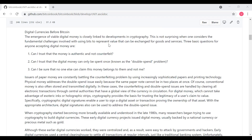Issues of paper money are constantly battling the counterfeiting problem by using increasingly sophisticated paper and printing technology. Physical money like dollars addresses the double spend issue because the same paper note can only be spent in one place. Of course, conventional money is also often stored and transmitted digitally. In those cases, the counterfeiting and double spend issues are handled by clearing electronic transactions through central authorities that have a global view of the currency in circulation. For digital money, which cannot take advantage of esoteric inks or holographic strips, cryptography provides the basis for trusting the legitimacy of a user's claim to value. Specifically, cryptographic digital signatures enable a user to sign a digital asset or transaction, proving the ownership of that asset. With the appropriate architecture, digital signatures can also be used to address the double spending issue.